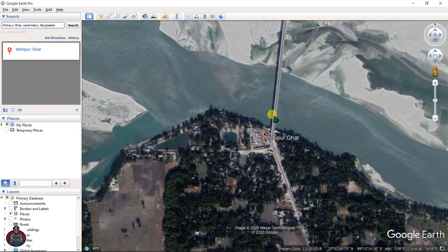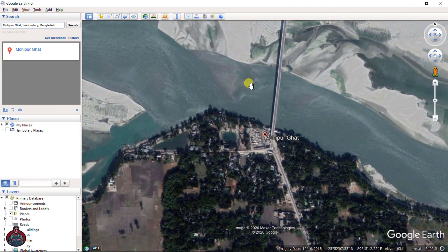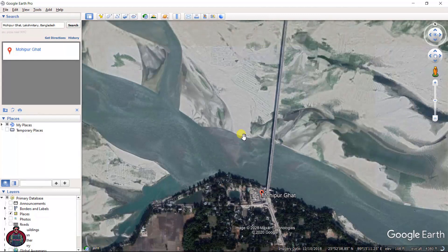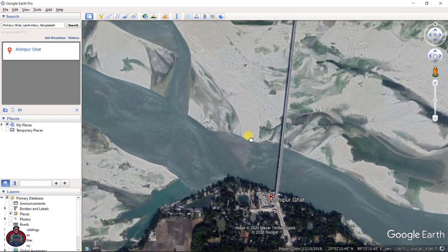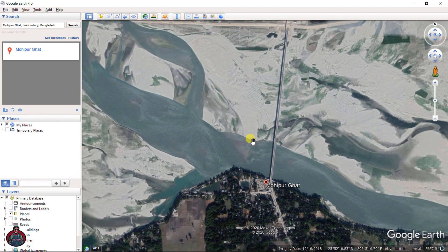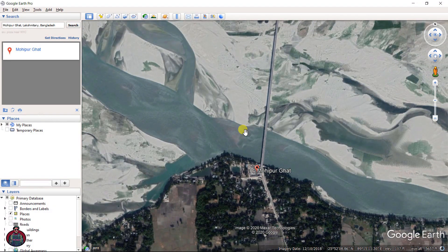This is the area we want to download from Google Earth, so let's proceed.